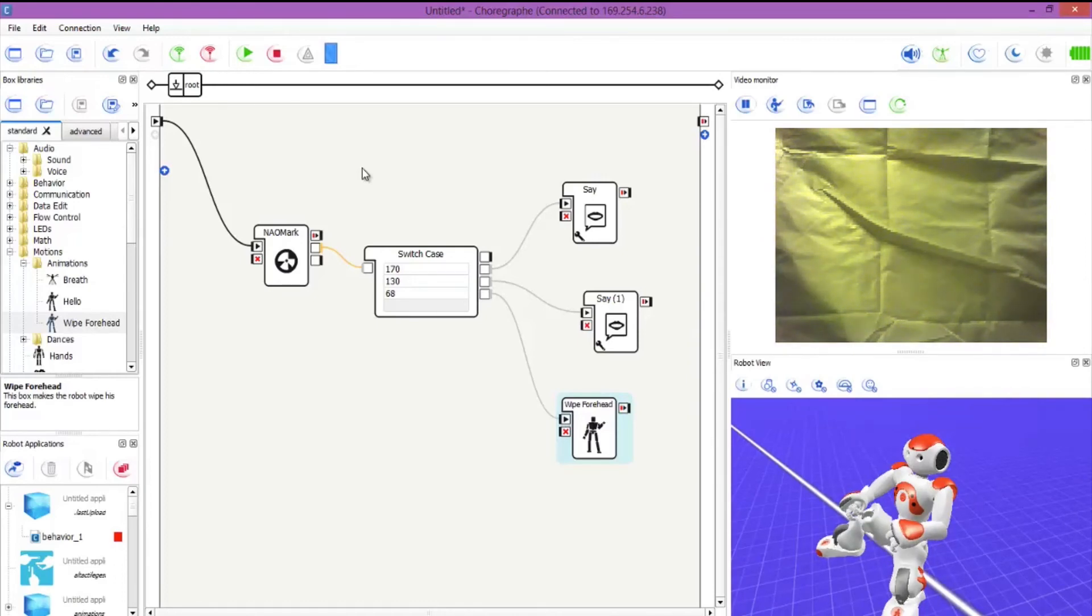So that's it guys. Thanks very much. Well done guys. You are now a NAO marks expert that can program your robot to recognize any of the NAO marks to perform a behavior. Now have a play with these NAO marks and try to see how good your NAO is at recognizing them from different distances. Have a play guys and use your imagination.